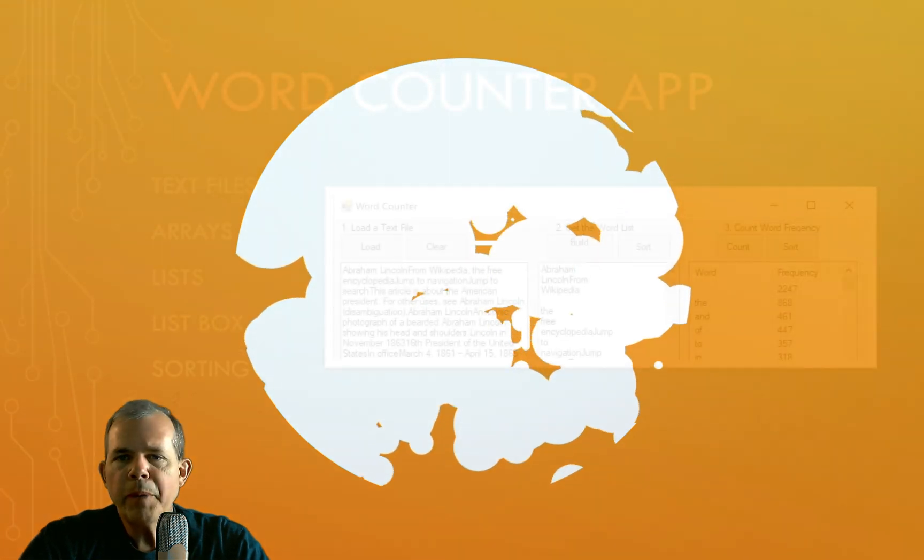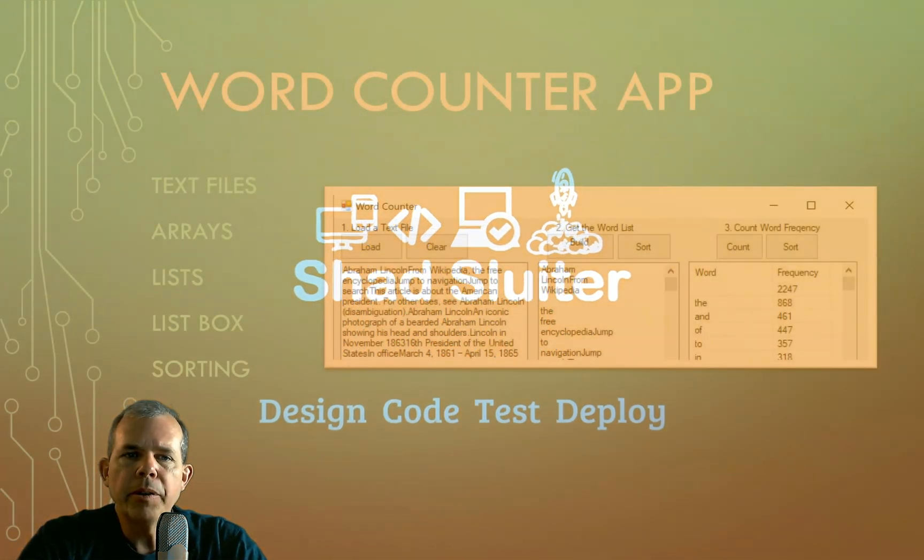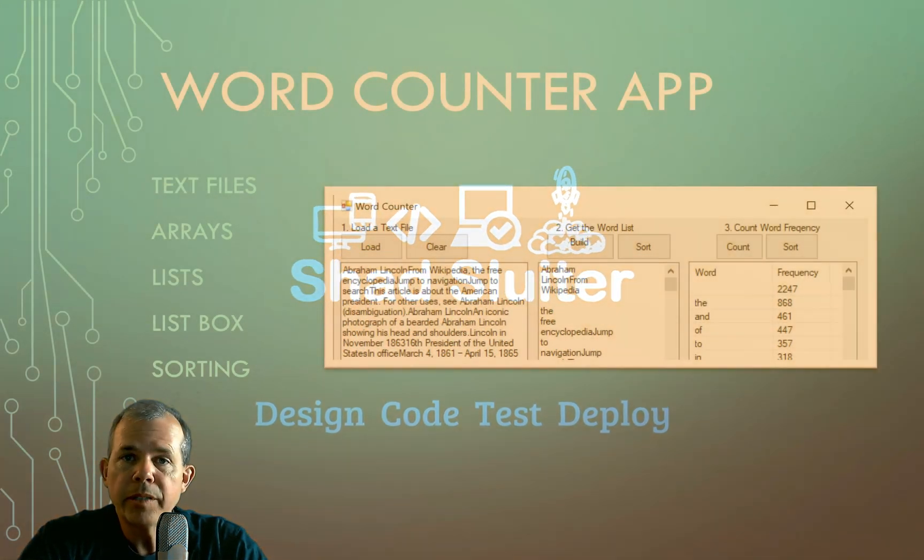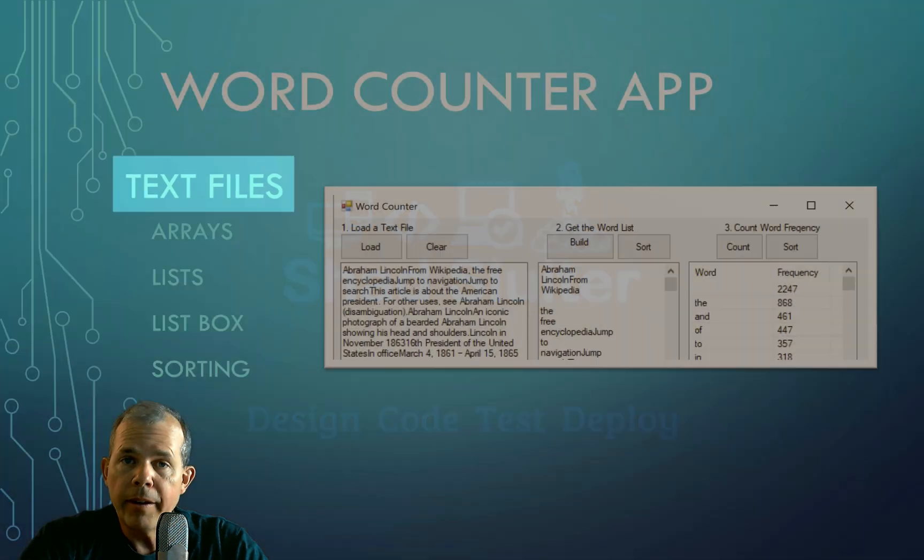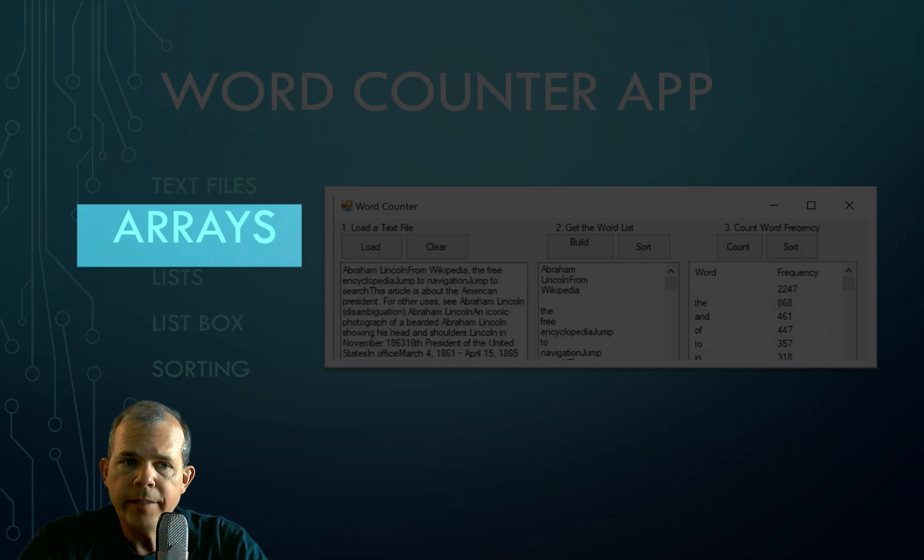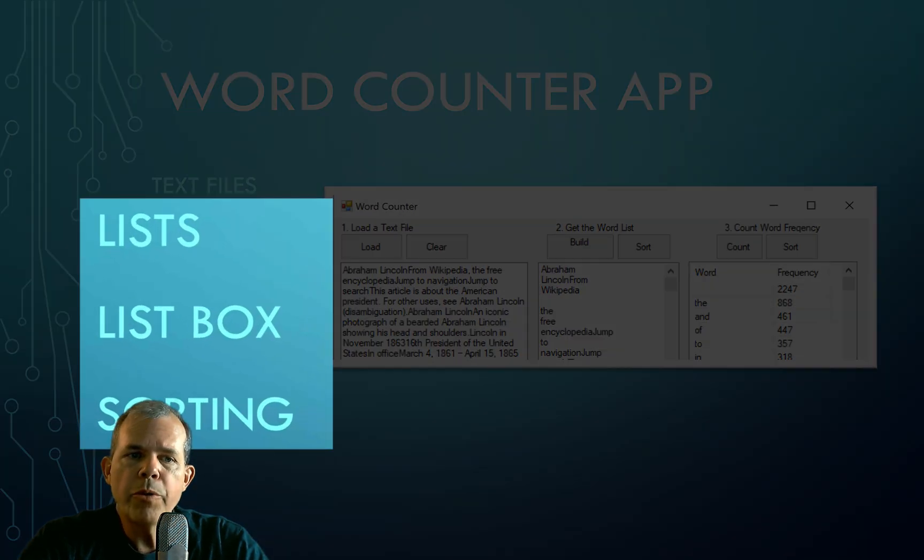You should be looking at this tutorial if you're interested in learning how to use text files, arrays and lists, how to work with the list box, and how to sort things.